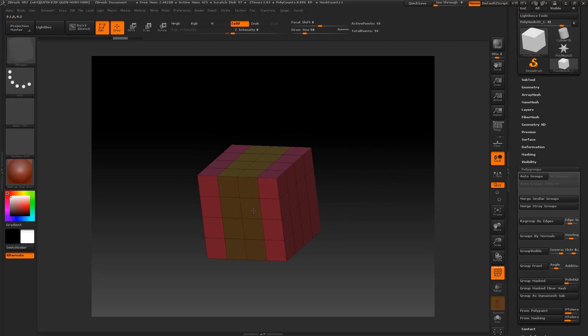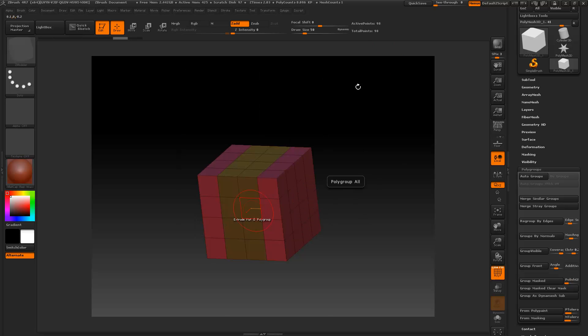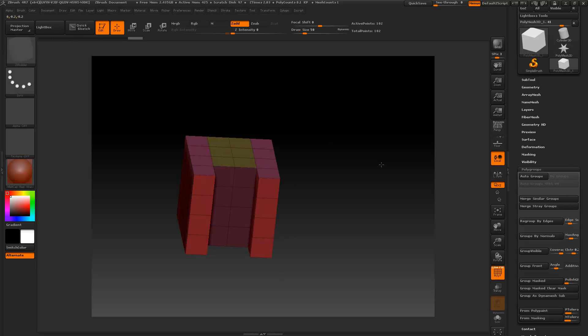remember, we're on extrude, flat polygroups, and by stepping. So to do that, we'll just select here and drag it back one time, and let it go.